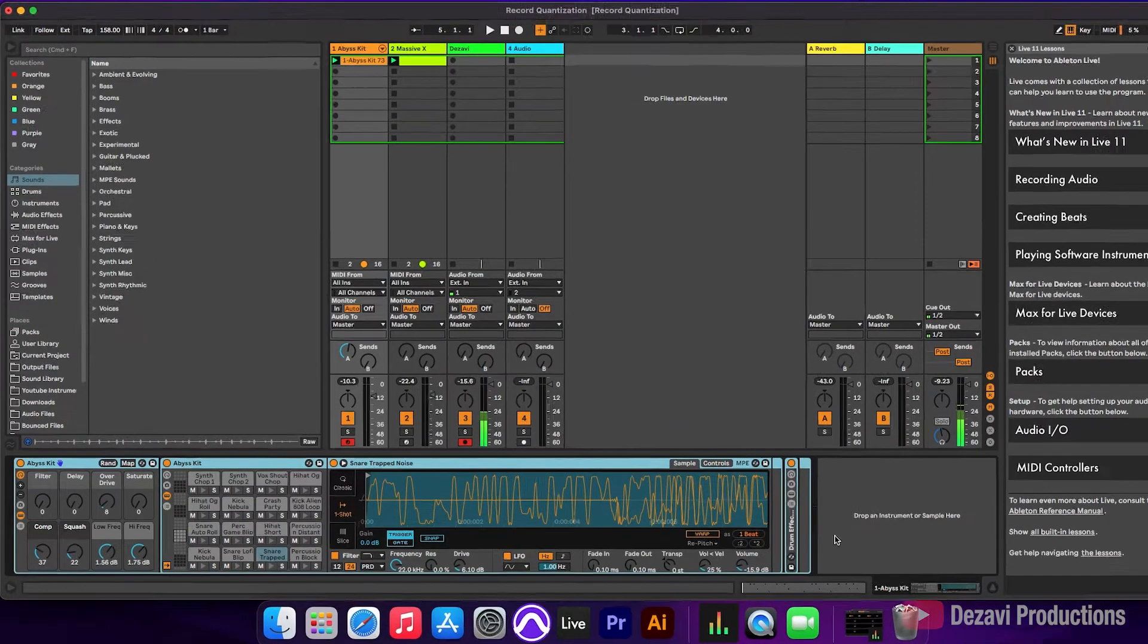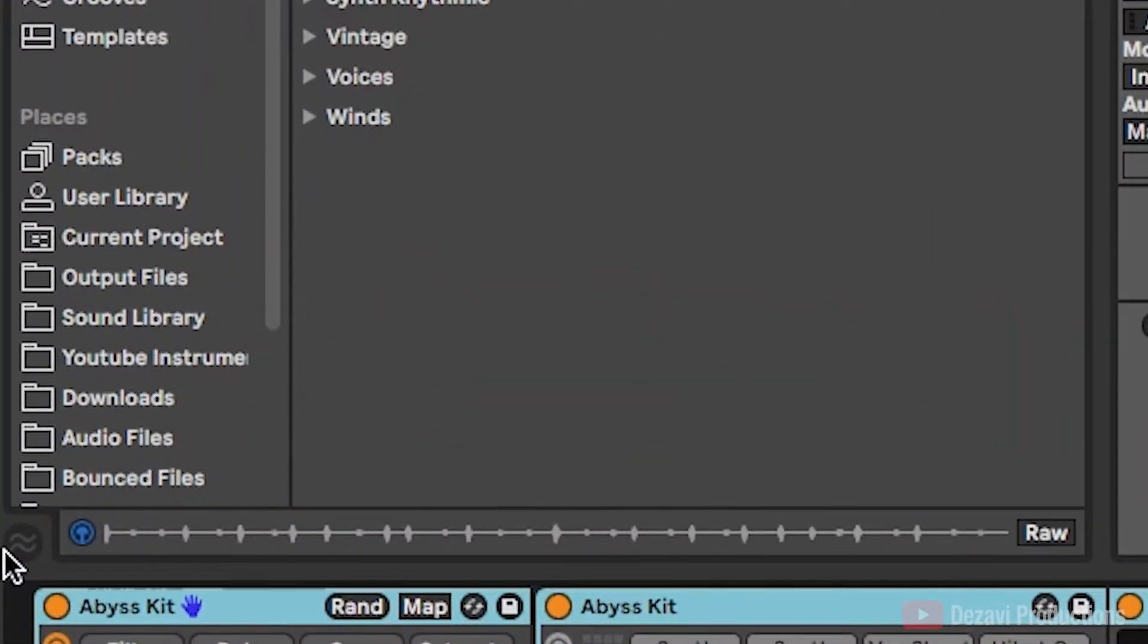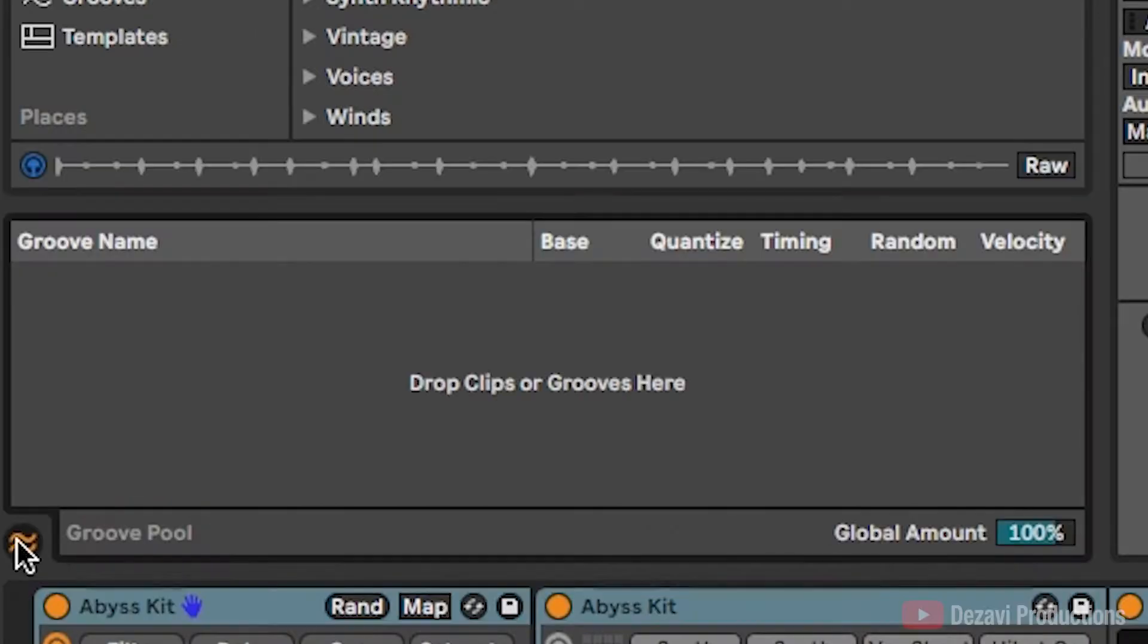So to add a groove, we're going to go to the left hand side, and you're going to see a little circle with two little waves. So I'm going to click on the circle, and this brings up the groove pool.